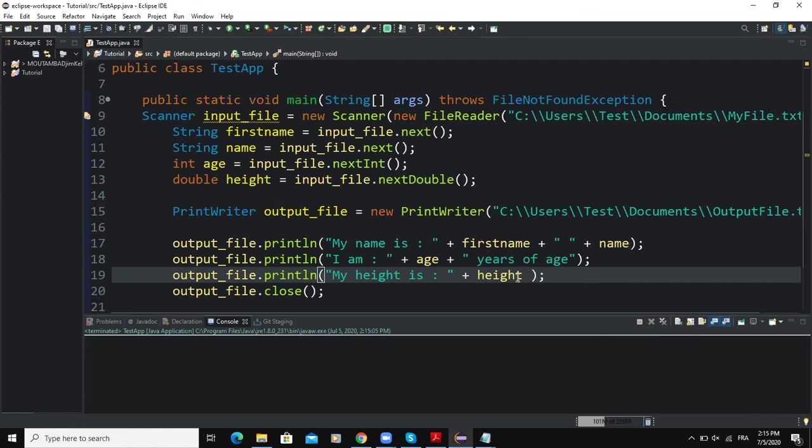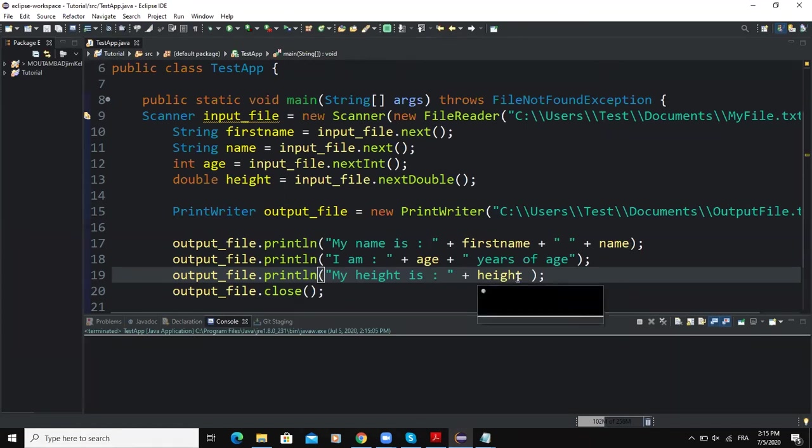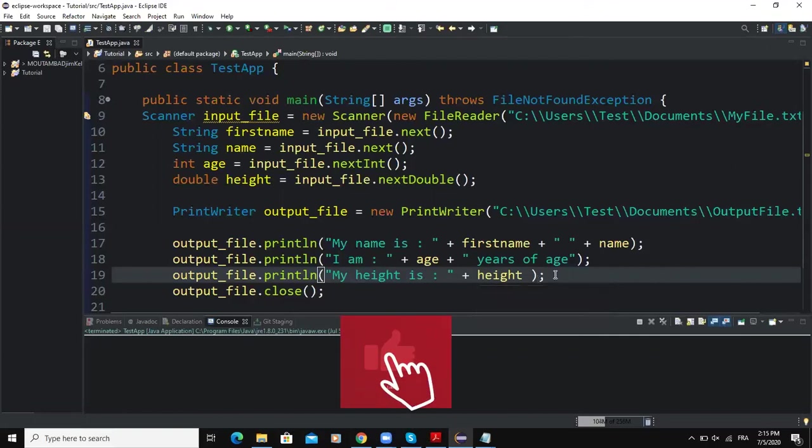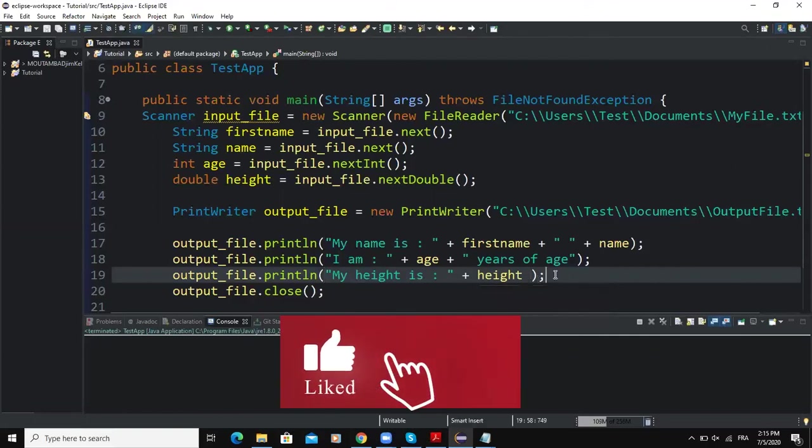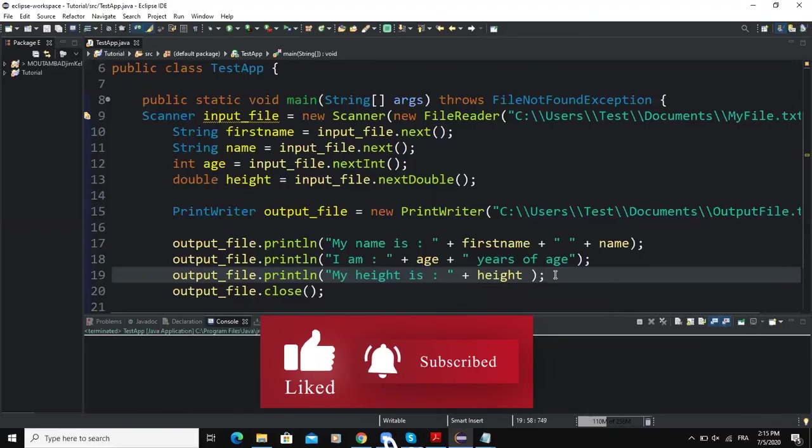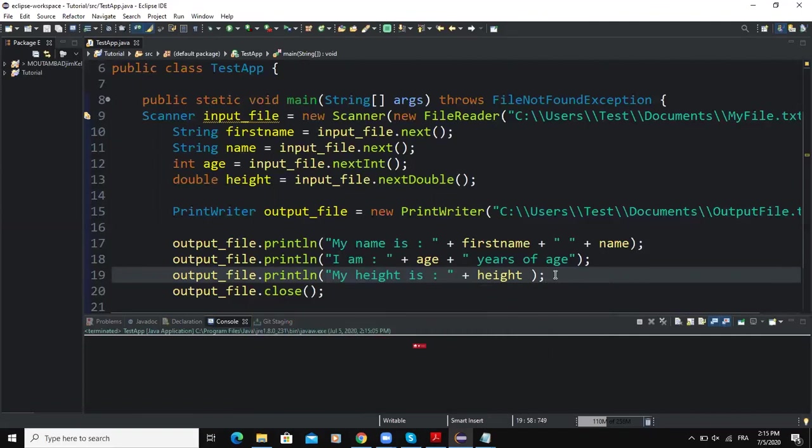So guys, this is how to send output of your Java program to a file stored on your local computer. So thanks for viewing, I hope this video was informative, and please do not forget to like and subscribe to this channel for more. Let's meet in the next one.